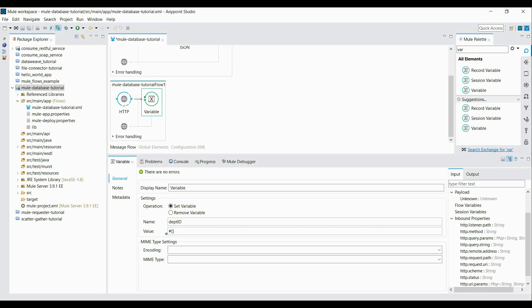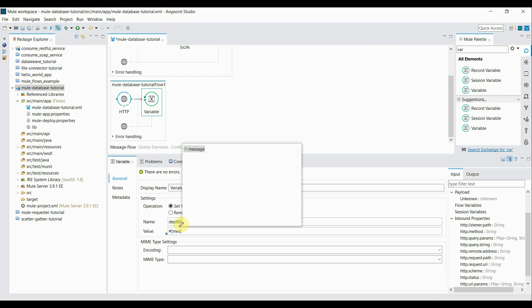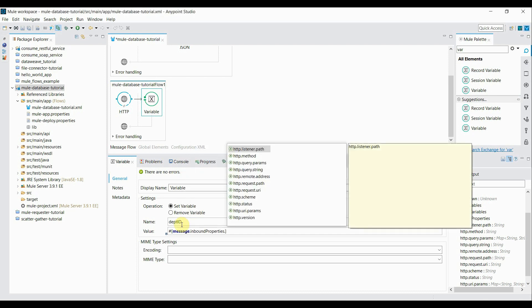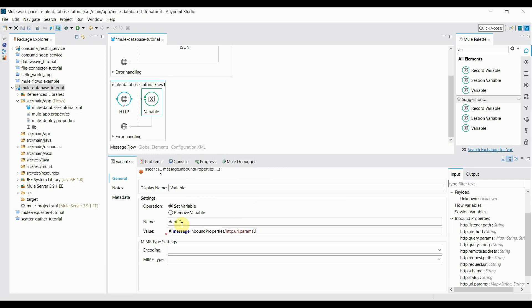We have to read from that request. So in order to read the department ID from the request, we have to write an expression: message.inboundProperties.http.uri.params.department.